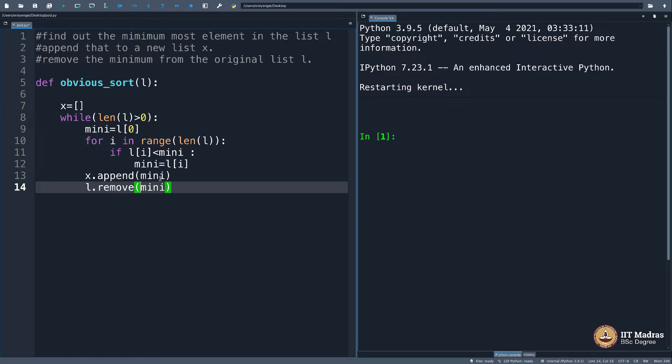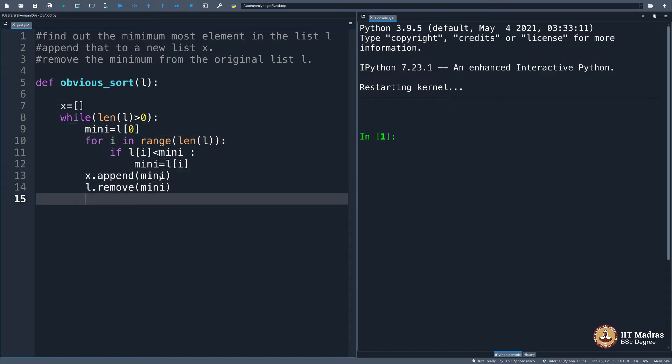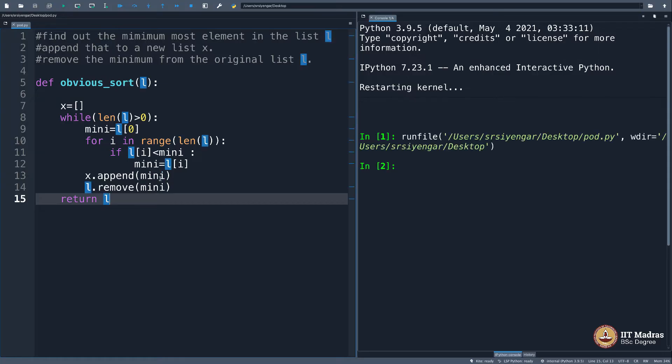As you are removing elements from l, it will become empty finally. And then you will come out of the loop. I will say return l. Hopefully this works. Let's see.